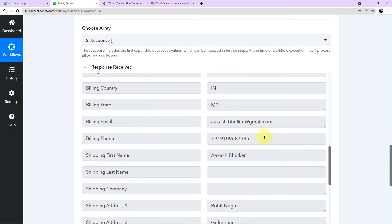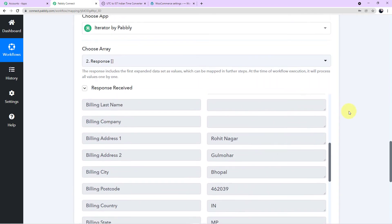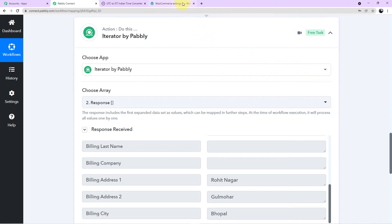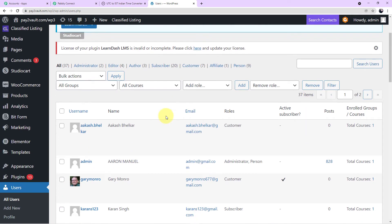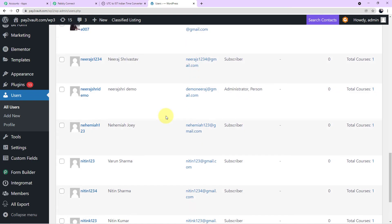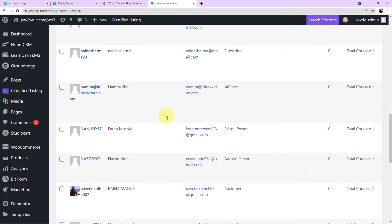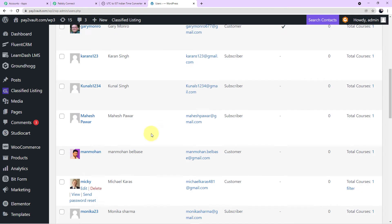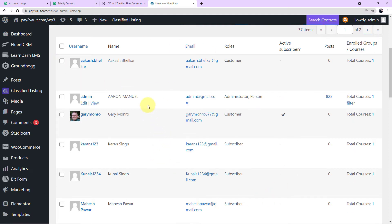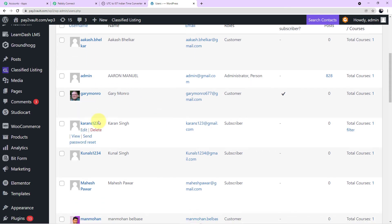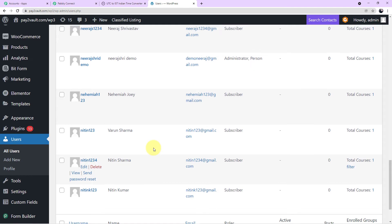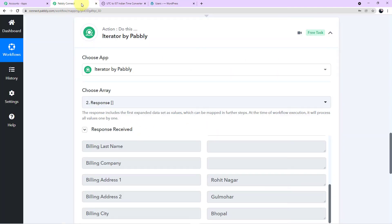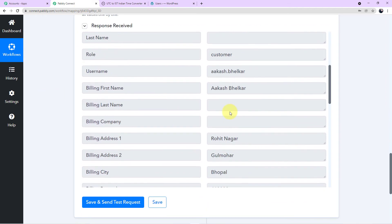The Iterator's 'Choose Array' field will appear. The response is already mapped here. Click Save and Send Test Request. Now you can see we have got the details of our first customer. Let me go back to WooCommerce to show you the customer list. Here you can see all the users in my WooCommerce account — Akash, Admin, Gary, Karan, Kunal, and so on. The scheduler will run through this entire customer data and one by one send the Black Friday offer message to each customer on WhatsApp.